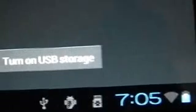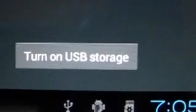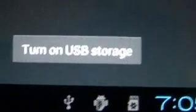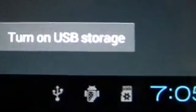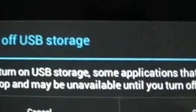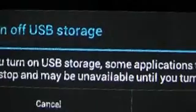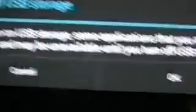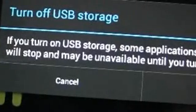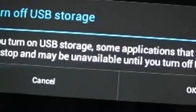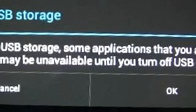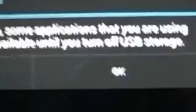What I need to do is bring that up by selecting your notification area and clicking on USB connected. Once you click on USB connected what you'll get is USB mass storage at the top and USB connected. Bottom right hand corner is what you're interested in. Turn on USB storage. When you click on that, what you'll get is a dialog saying turn off USB storage. If you turn on USB storage some applications that you are using, just click OK to that dialog.